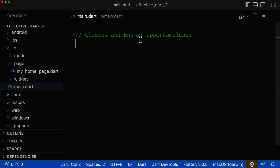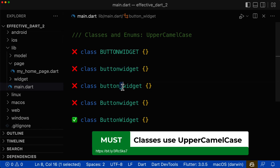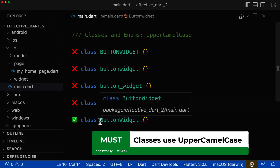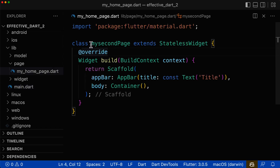Next, for classes and enums, the only right notation is the upper camel case notation. You cannot use only uppercase letters, you cannot use only lowercase letters for your class name, and you cannot use any underscore inside of your class name. If your class name consists of multiple words — for example, 'button' and 'widget' are two separate words — then each of the words should start with a capital letter. It is wrong if the second word doesn't start with a capital letter.